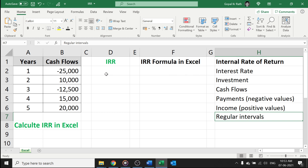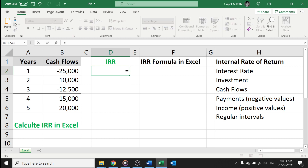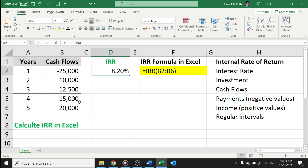Now, how we can calculate using the IRR formula in Excel. The IRR formula is a simple formula. You can start with equal to IRR, open the bracket, select your inflows and outflows of the cash, and close the bracket. Now your IRR of 8.20 percentage is calculated.